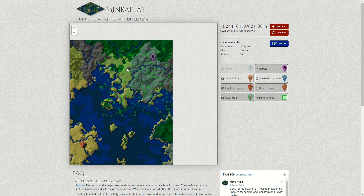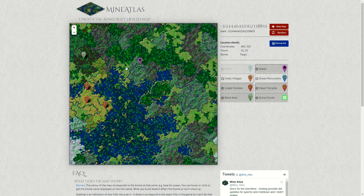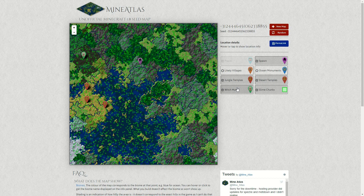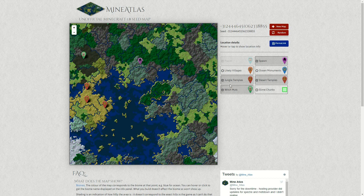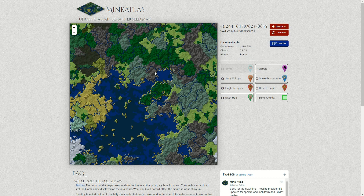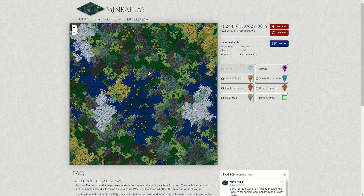That's pretty much it, and it does give you quite a lot of options when it comes to planning a map. Obviously it is technically cheating, but if you want to do something specific — if you wanted to visit an ocean monument or make a slime farm or something — it just helps you find it instead of spending hours and hours wandering around looking for it.